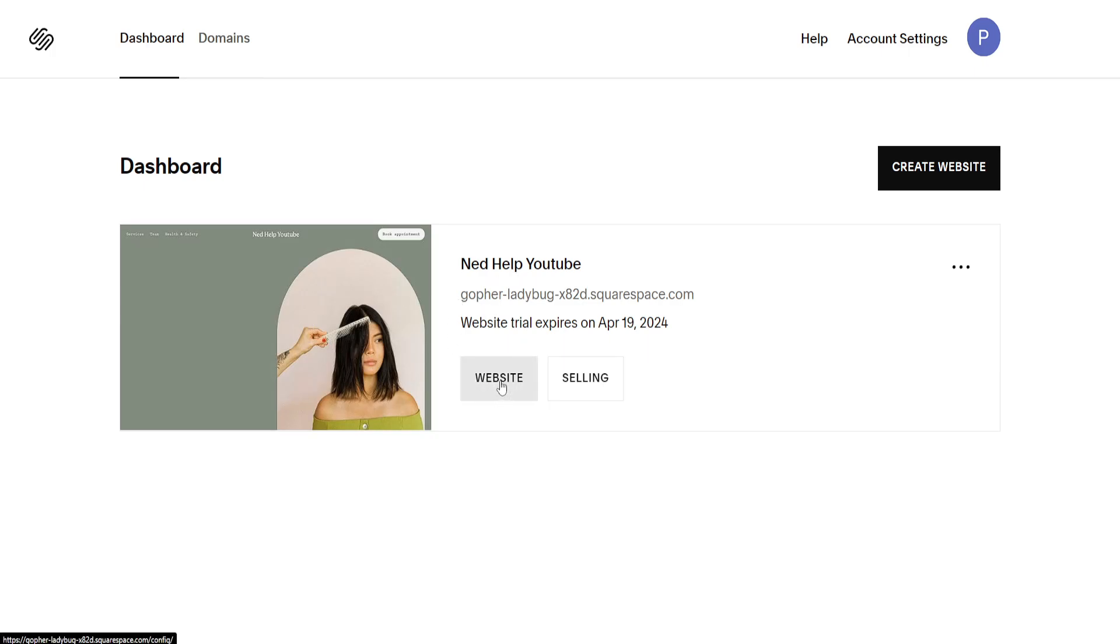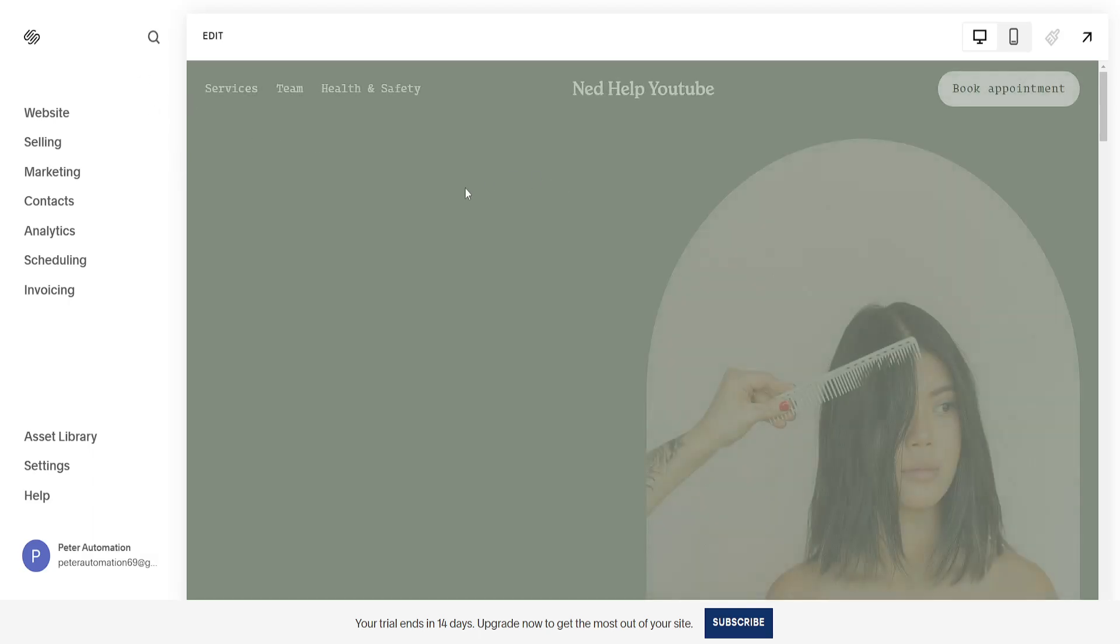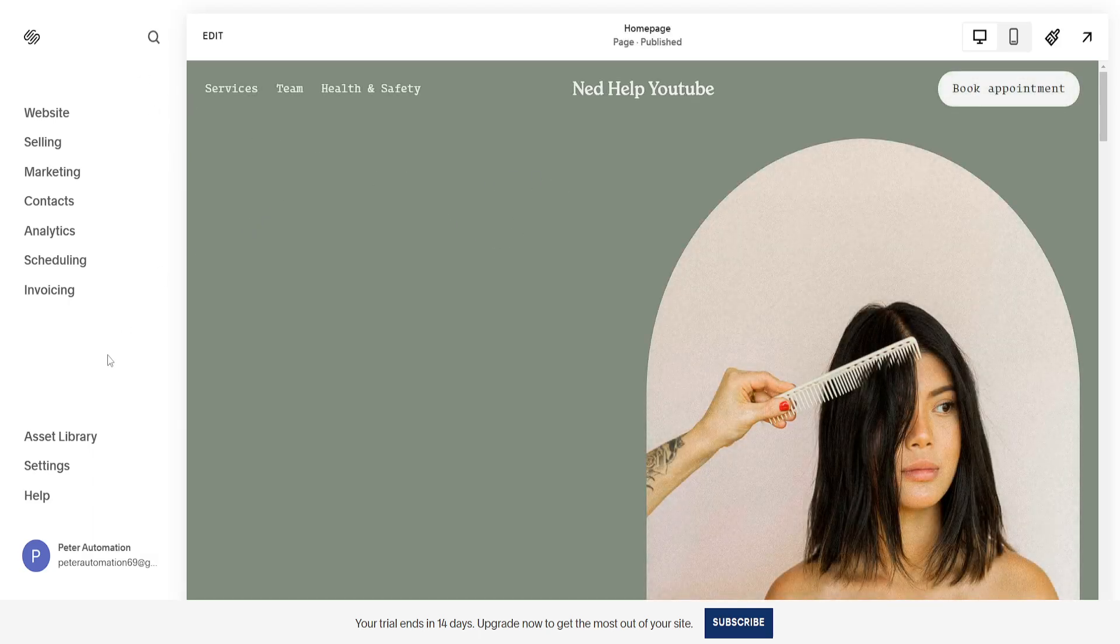I will do this one. I'm just going to click on website here and it's going to look like this.